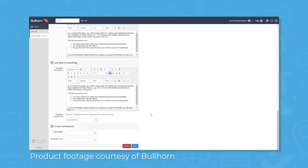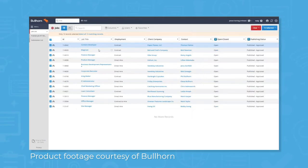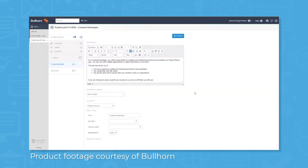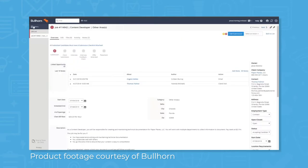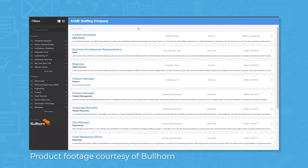Bullhorn lets recruiting agencies post job openings to a variety of different job board sites, including Indeed, Monster, and CareerBuilder. Write posts for new job openings within Bullhorn, assign a contact recruiter, and then syndicate your post to job sites with one click.